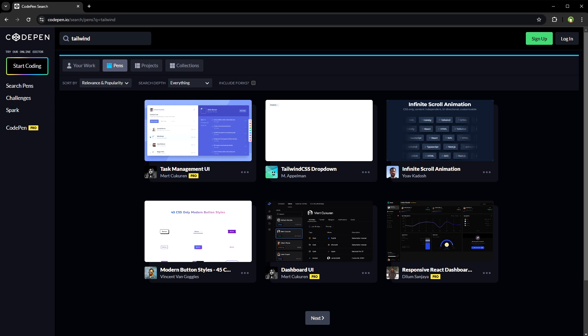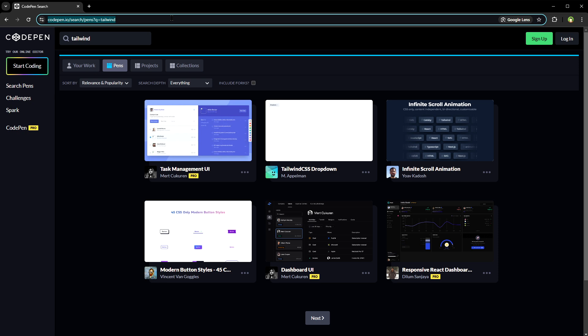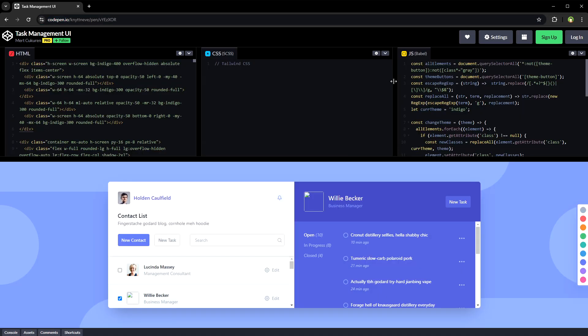Go to CodePen and search Tailwind pens there. Like codepen.io/search/pens?q=Tailwind. You will most likely find what you are looking for here.